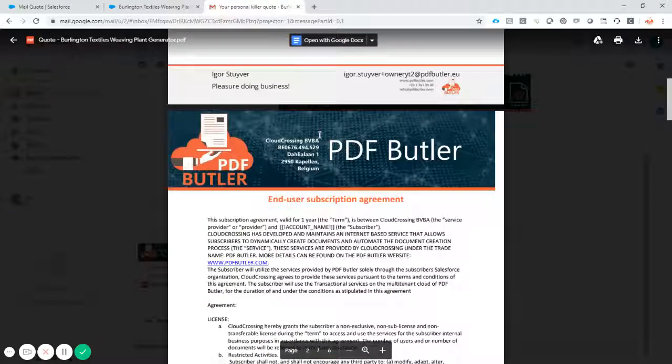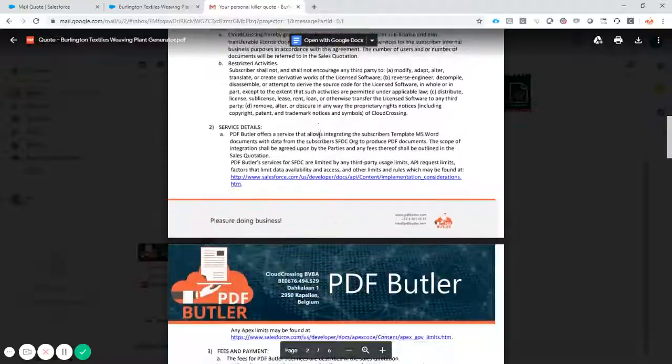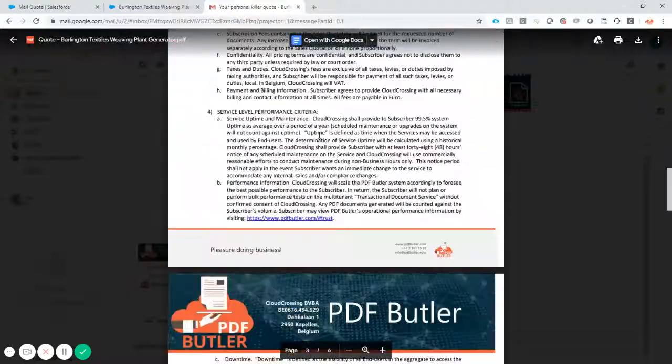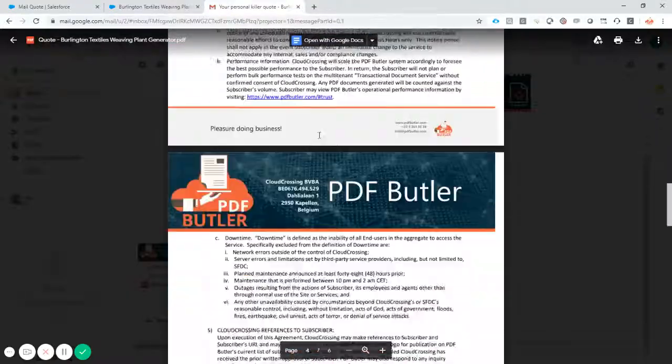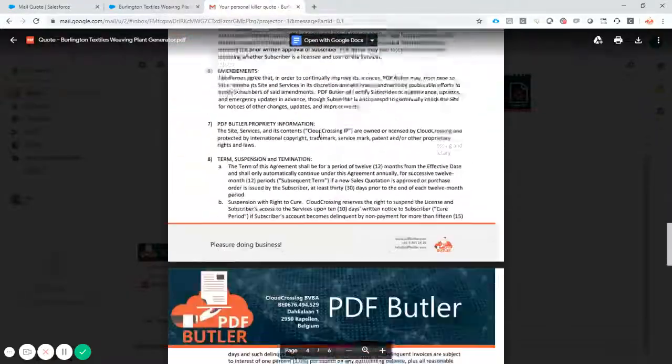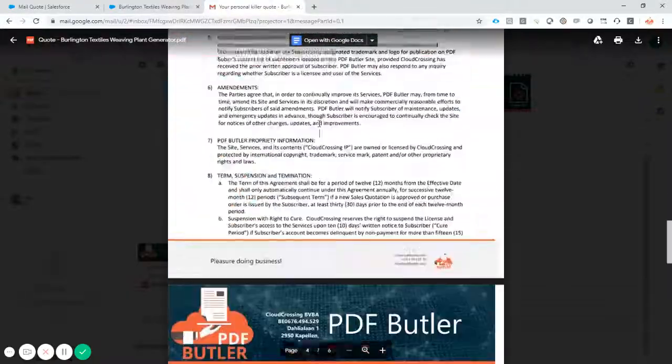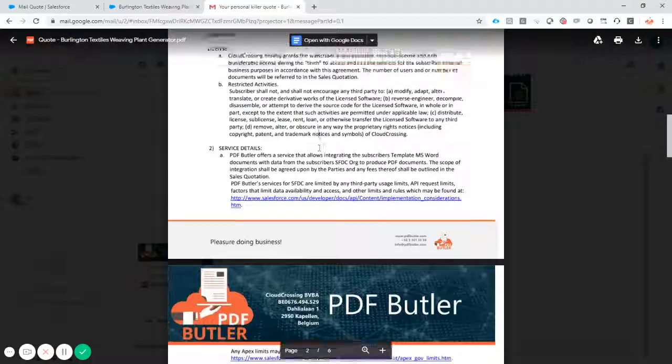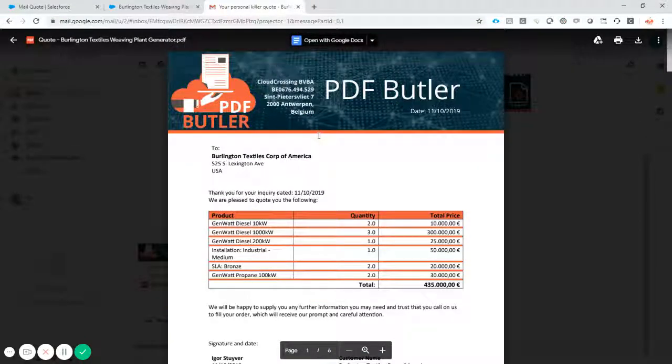And as you can see, it's our quote, but also our terms and conditions all glued together in one big, nice looking document.